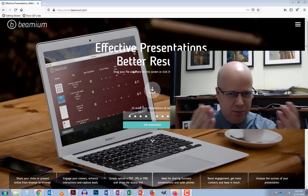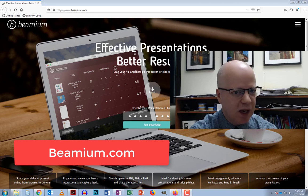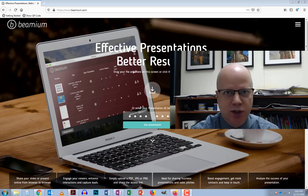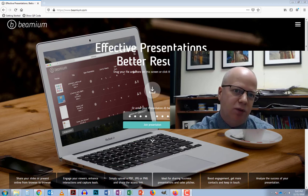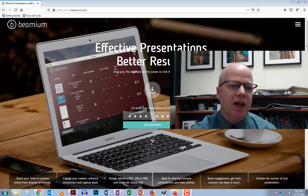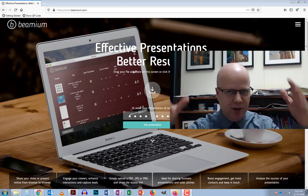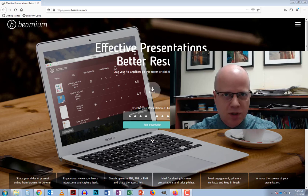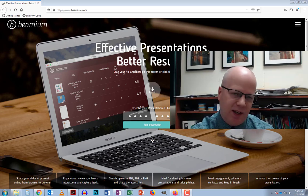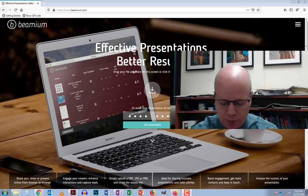So how does this work? Thankfully there's a free and easy website called Beamium. You don't have to register or do anything fancy to make it work. You can upload a PDF file or a collection of photos, and then you'll get a code you can share with whoever you want — it doesn't even have to be in the same room. You can actually advance the slides and it will advance on every device that's logged in.